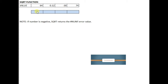I'm going to show you how to use the square root function. The square root function returns a positive square root of the number. If the number is negative, the square root function returns an error value. Here are our values, and we enter the formula.